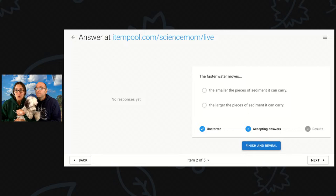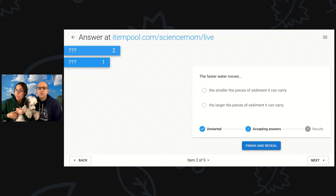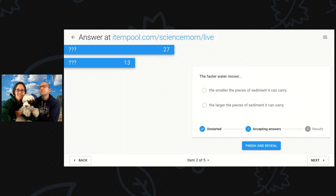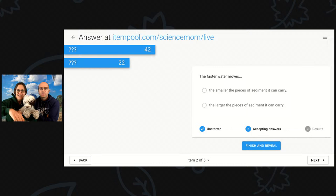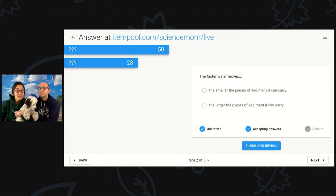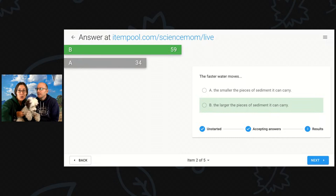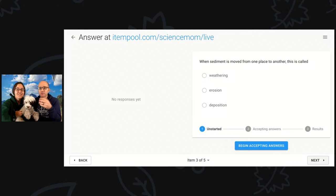Our next question is: the faster water moves, is it the smaller piece of sediment it can carry, or the larger? Thinking back to our demo today — think about rivers and floods. When a river floods, do you have bigger pieces or smaller pieces that are flowing? The larger piece is correct. The only way you could move a larger rock is to have more force behind it, and that's what faster-moving water can do.